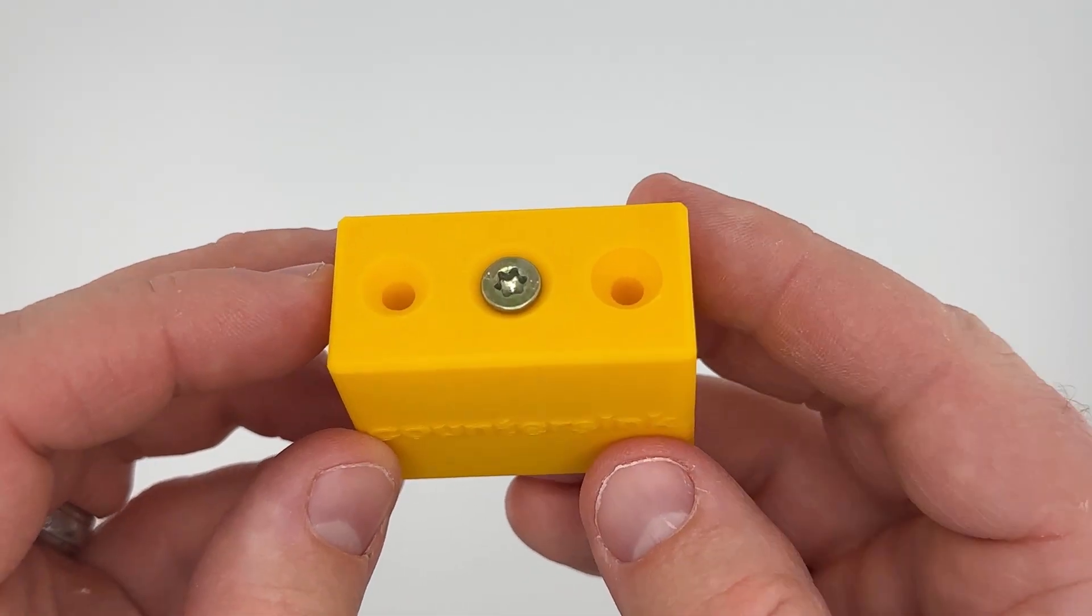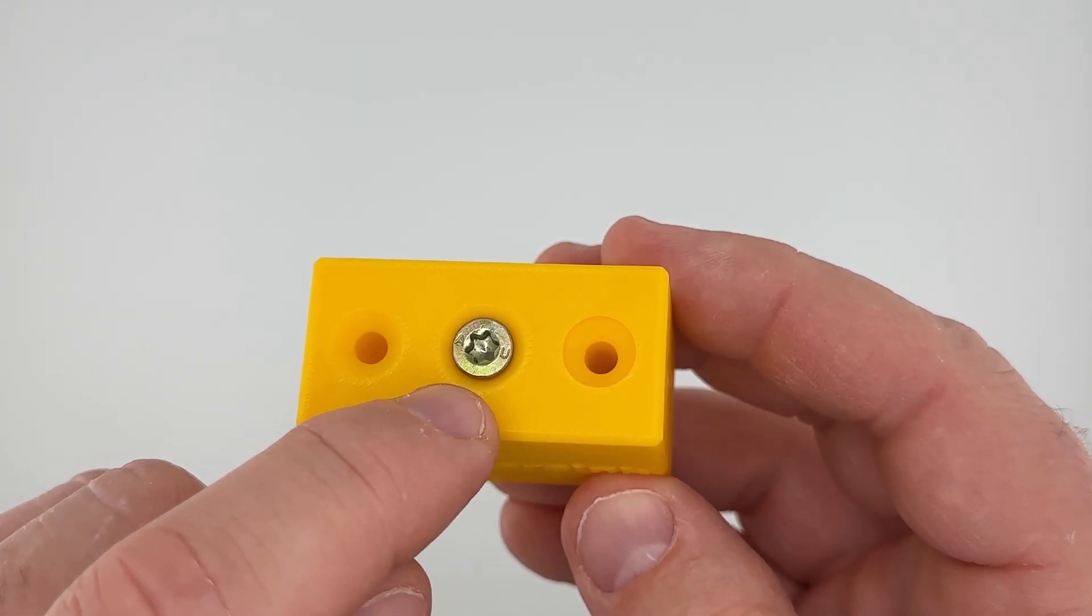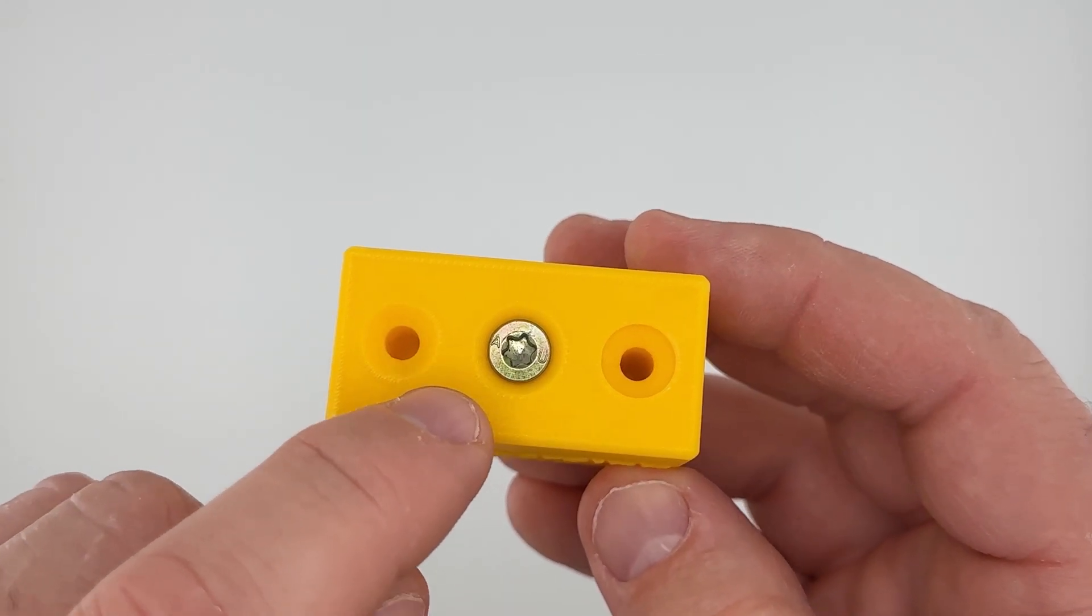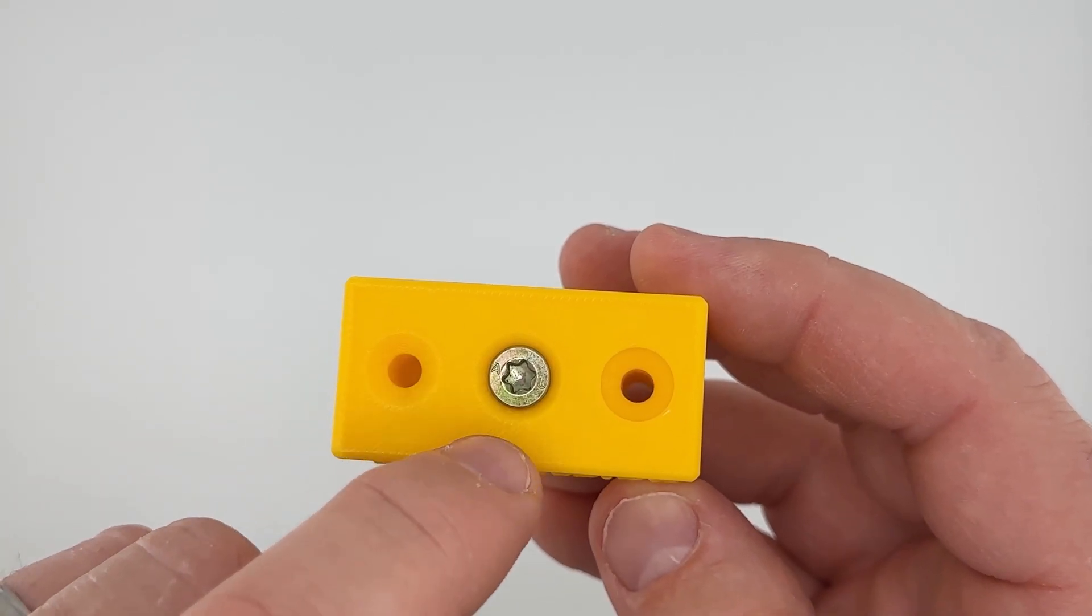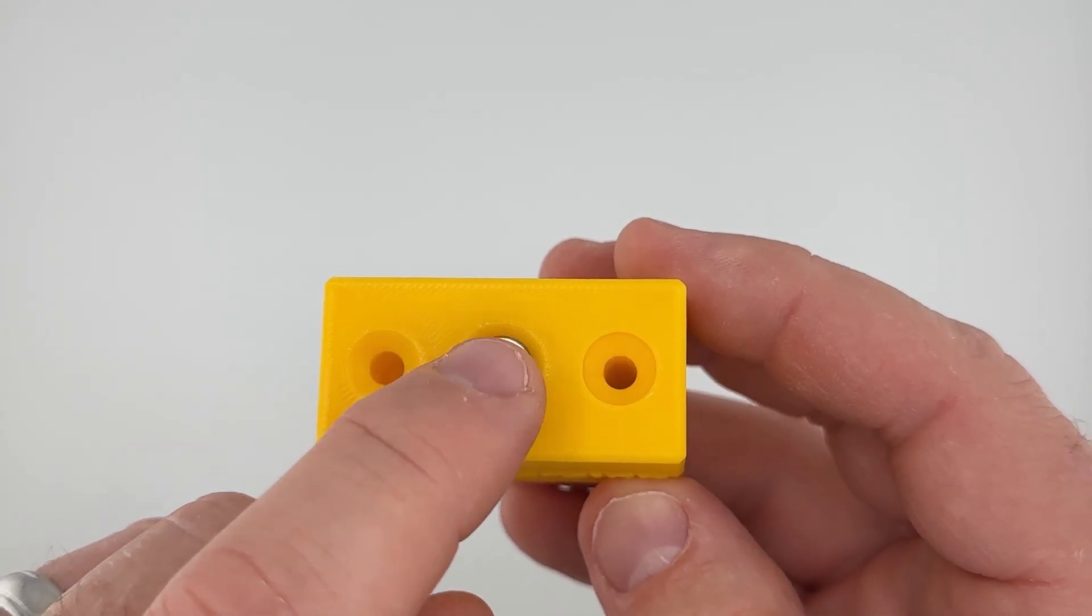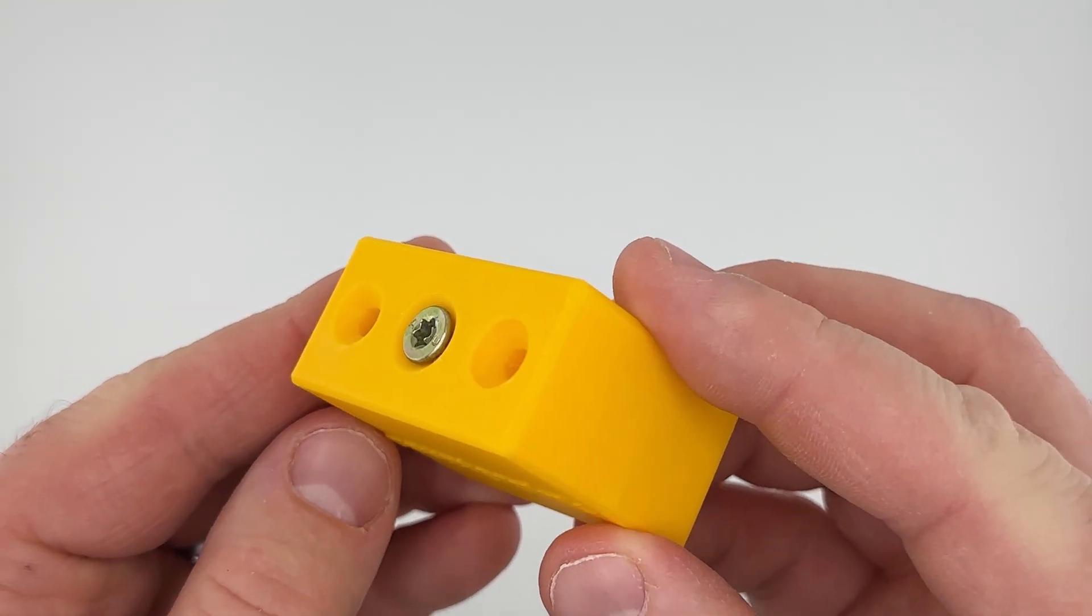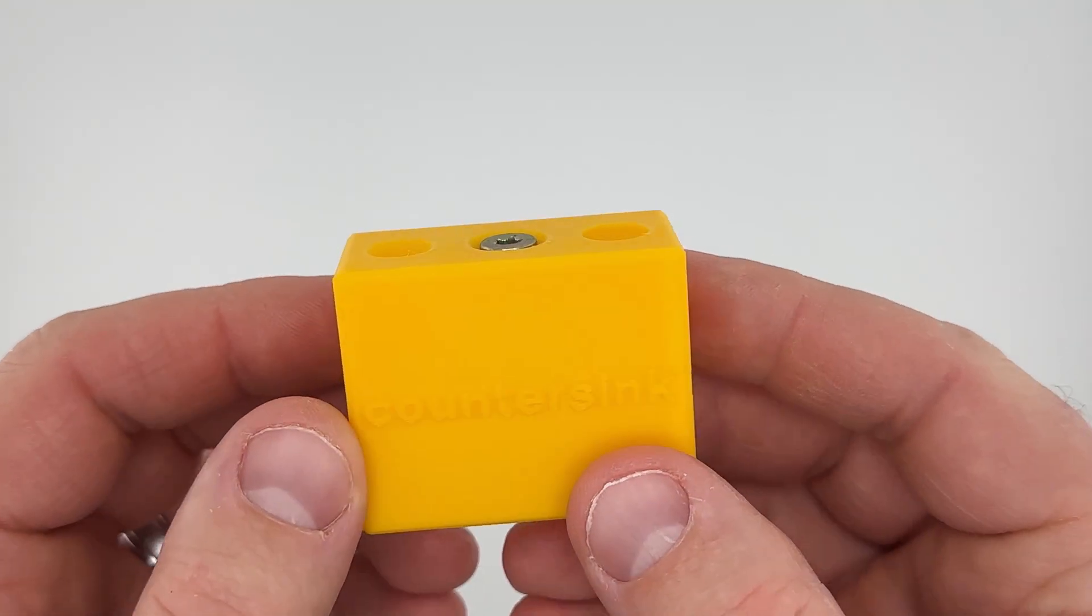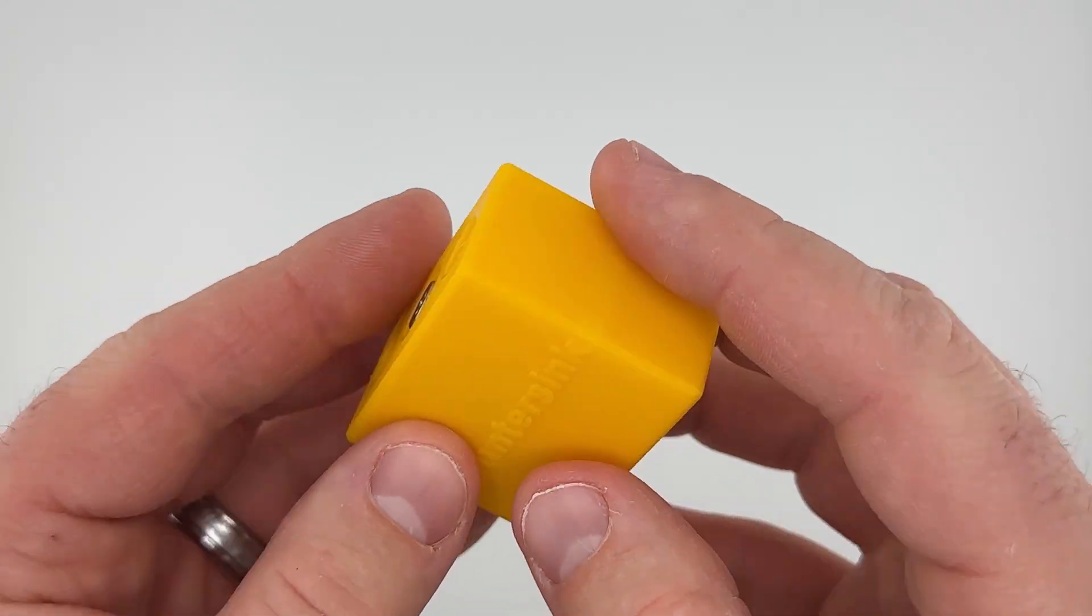Now I don't really love this method because now look at how large that countersink is, it just doesn't look as good, it doesn't look quite as refined. But functionally it's totally fine.